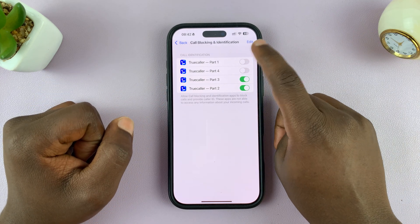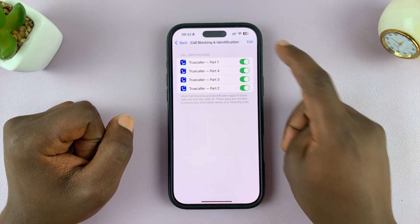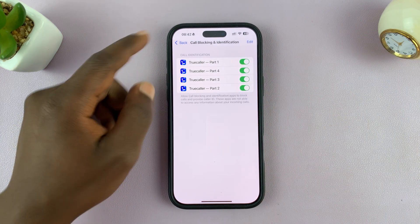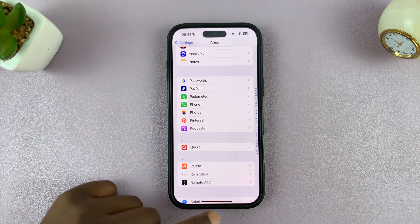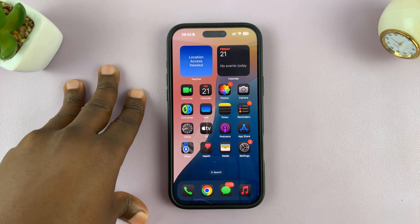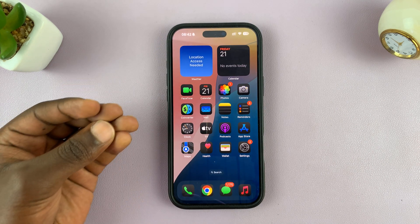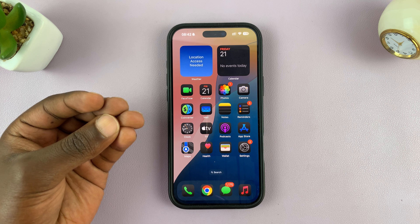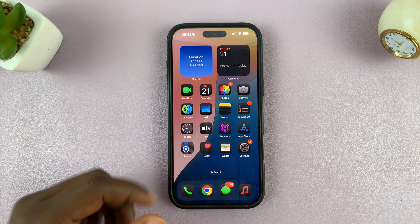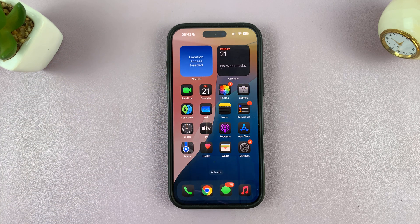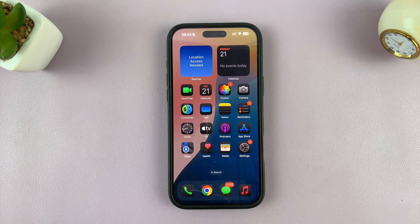You just need to make sure all of these are turned on, and then from now on, as long as you keep the app installed on your phone, any time you get an unknown incoming call, Truecaller will try to identify and give you the name it can on your screen even before you pick up the call.